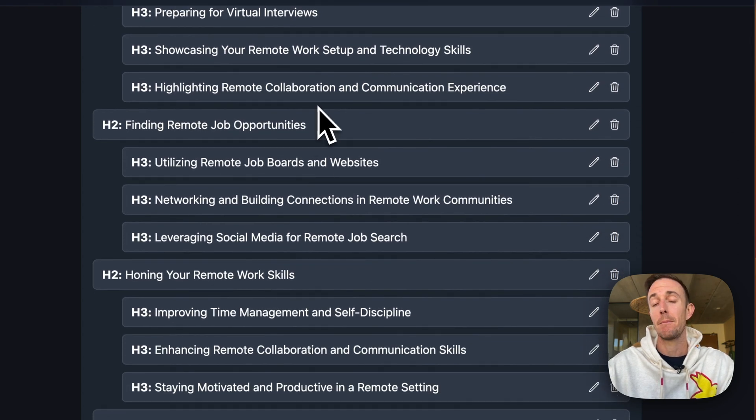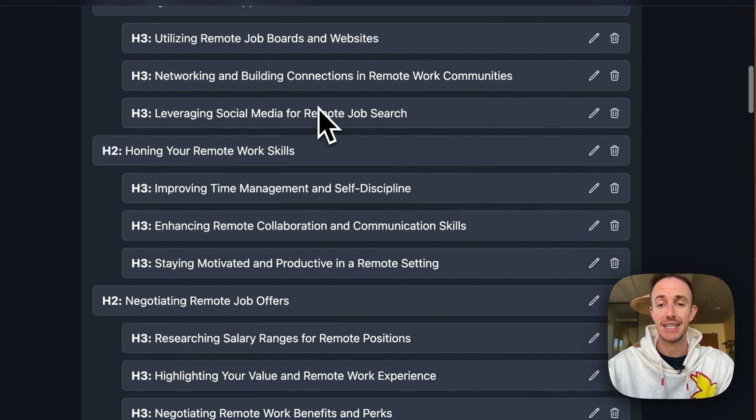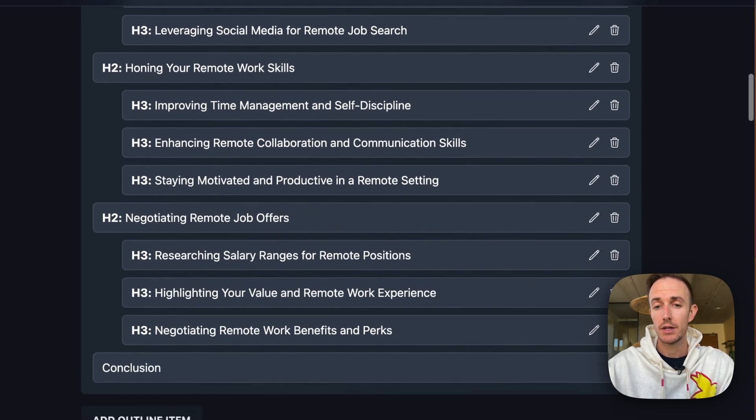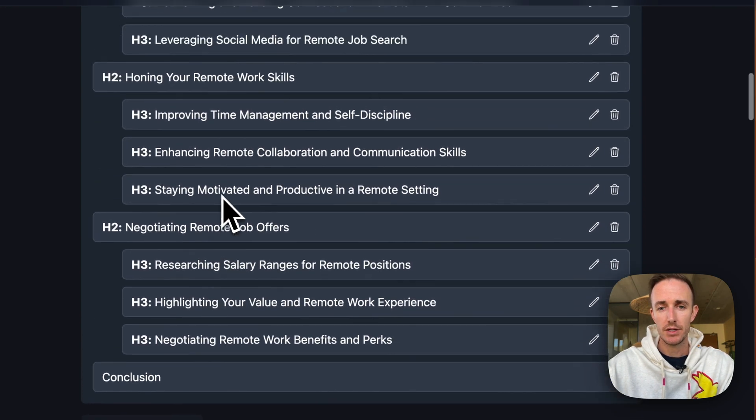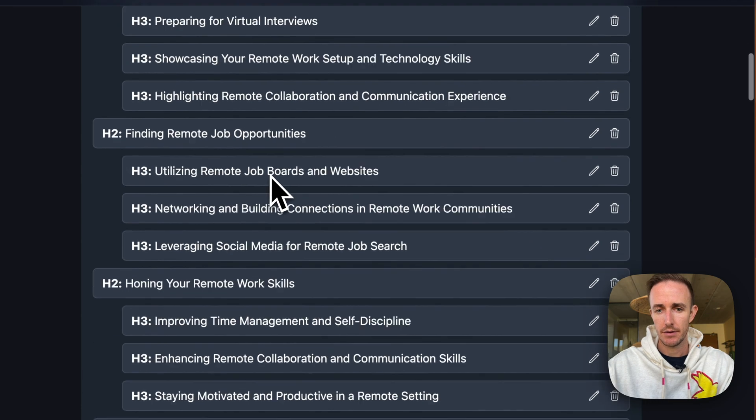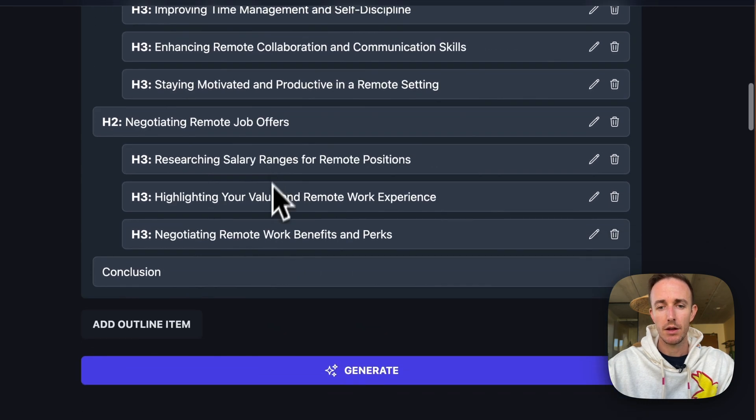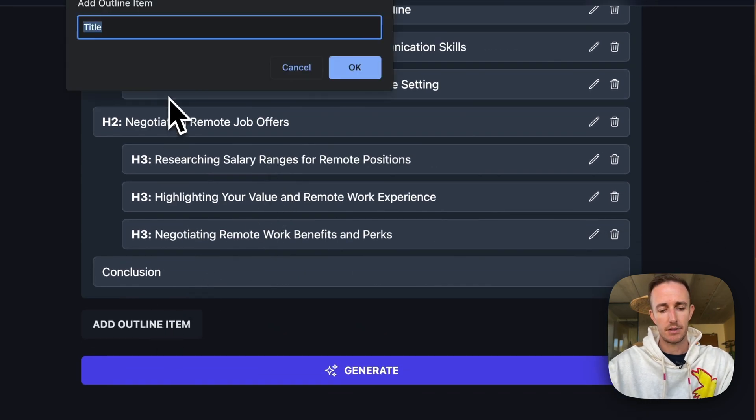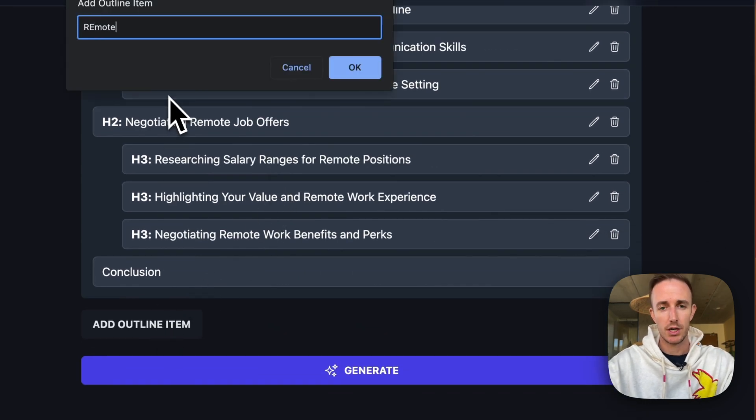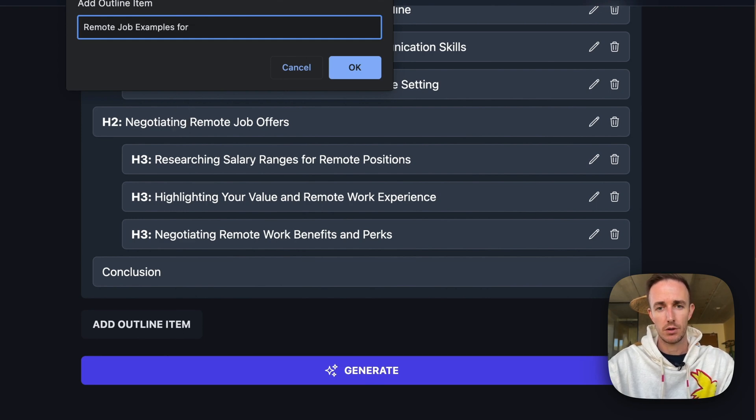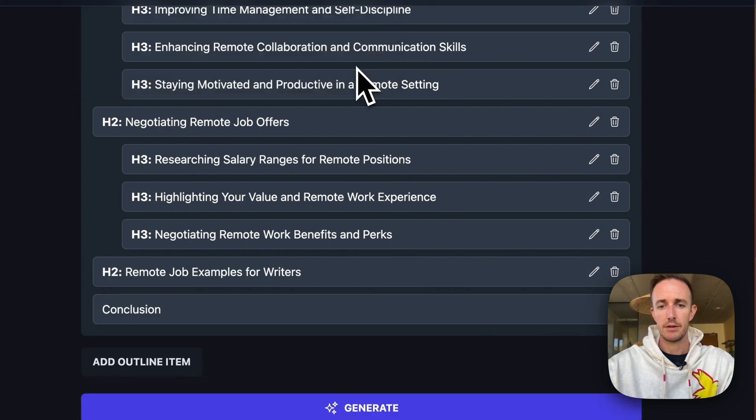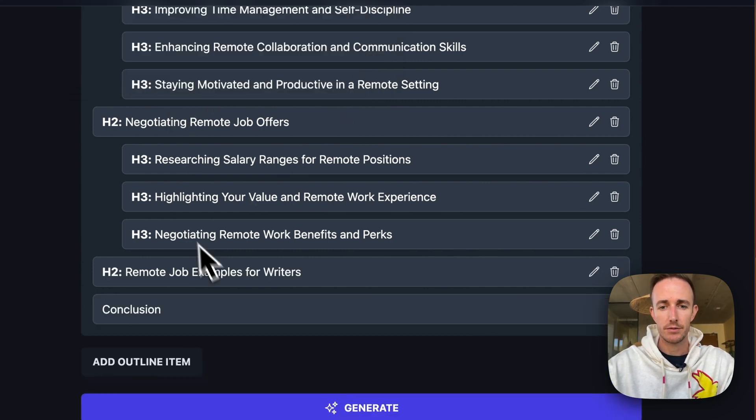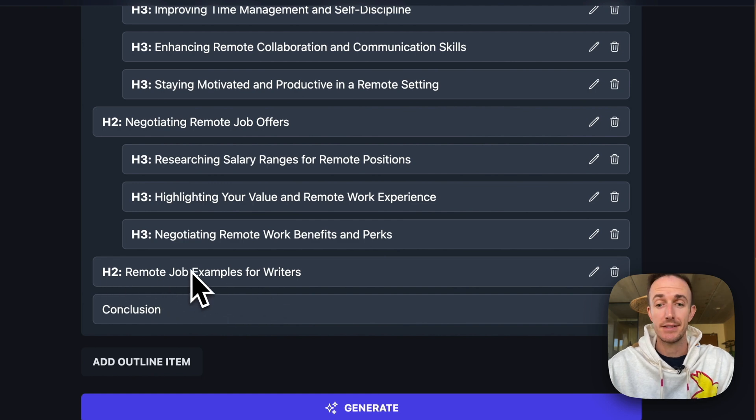So you'll see there's always going to be crossover over here. But this is going to be a much more in-depth and detailed article. And what I'm noticing is I would love to include something like some remote job examples. Remote job examples for writers. I want to create this for writers. So let's just add that section there and let's see what we get.